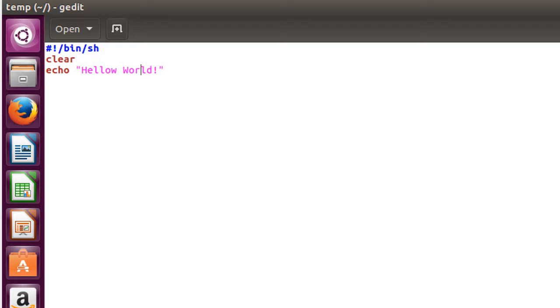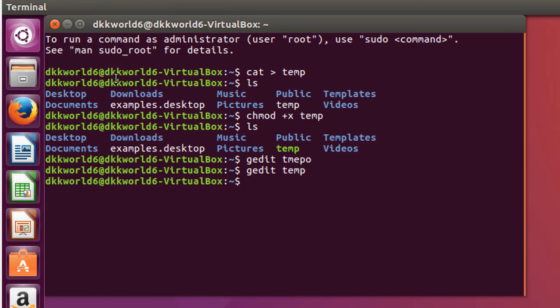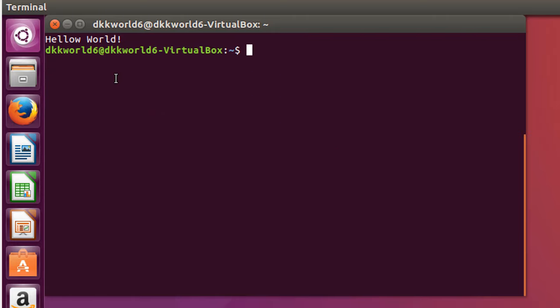Now press ctrl s. Write dot slash the name of file. Hello world. The screen is clear because we have written clear in our script. As you can see, the hello world message has been printed.